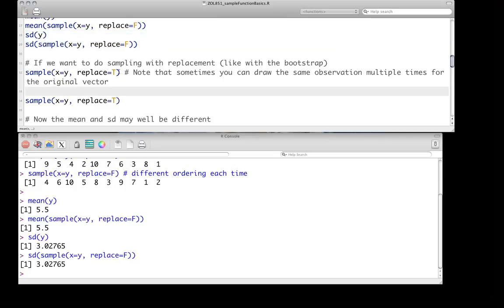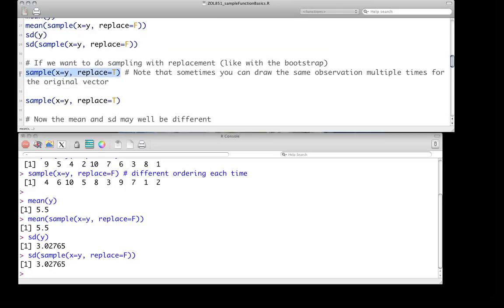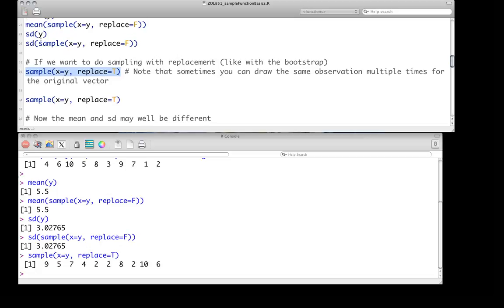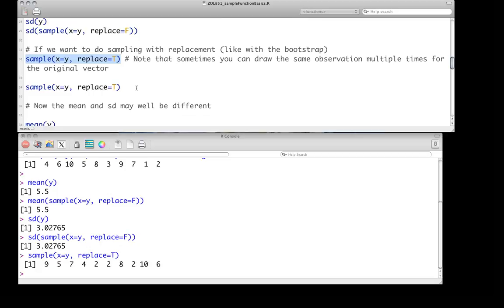And when we do that, we see, using the sample function, that we get, again, ten numbers back. But in this case, you'll notice that we have a couple of numbers represented a few times. So we have two represented three times. I'm not sure if there's any other ones that are obvious here. And then there's numbers like three, which aren't present at all, nor is the number one.